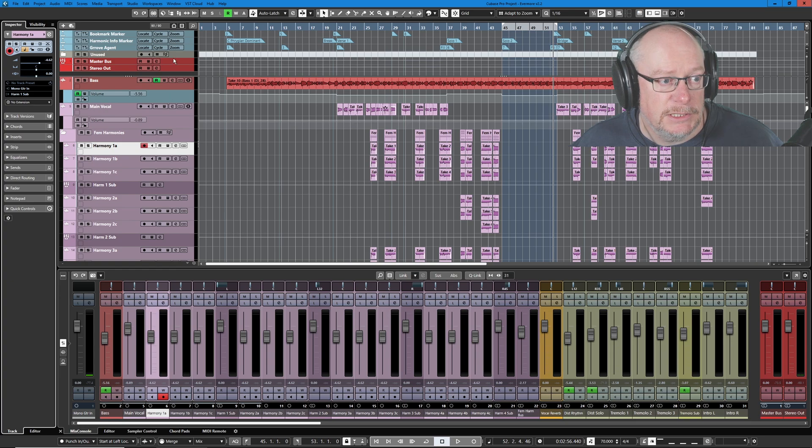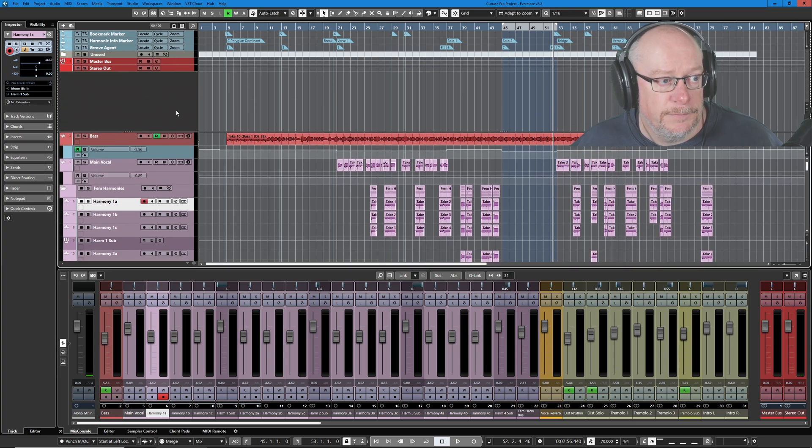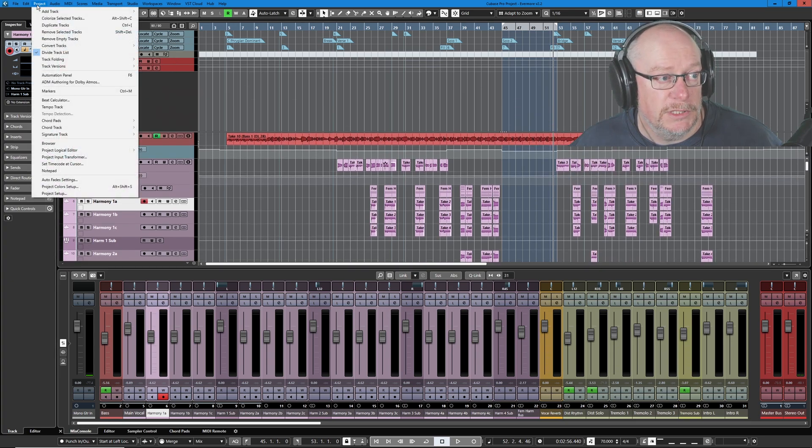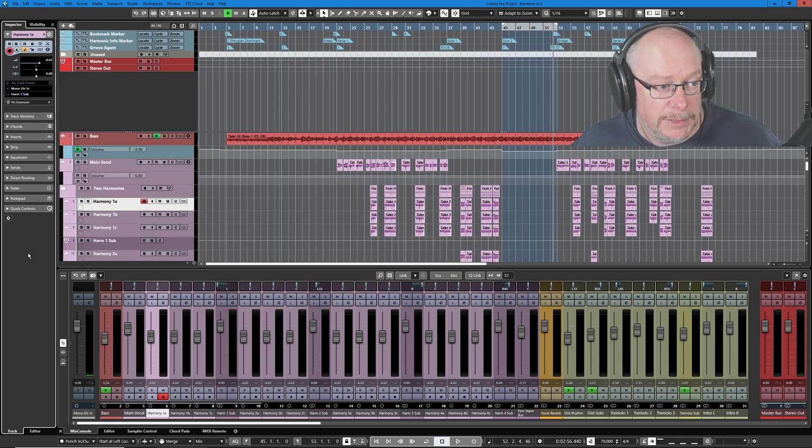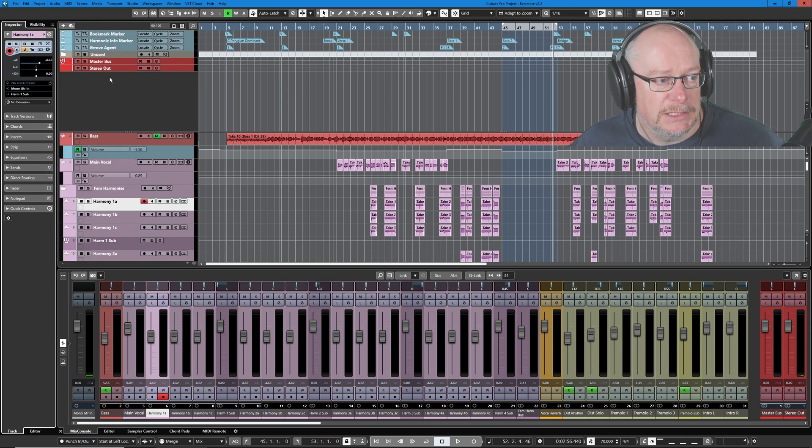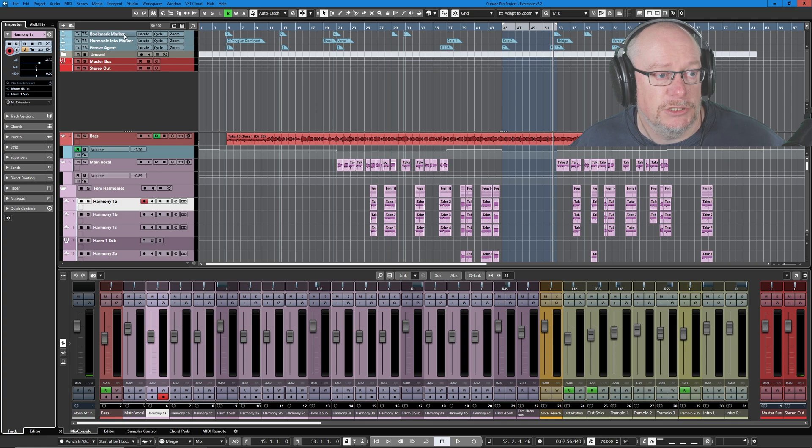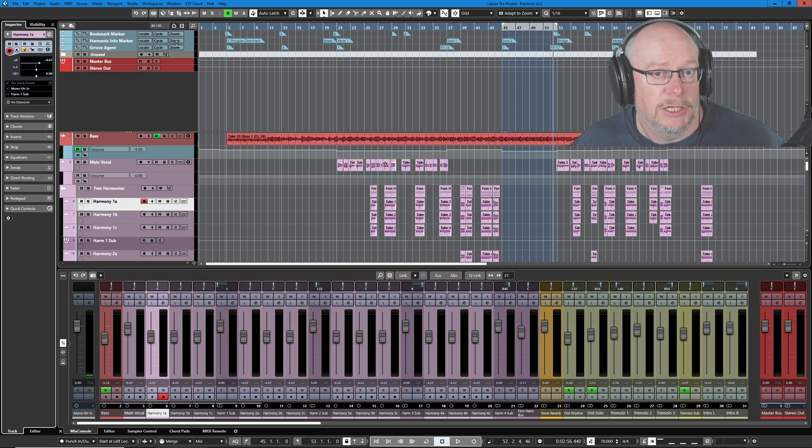As you can see, I've got two different track lists here. The top view, accessed from the Project Divide Tracklist feature, this upper list is all of my metadata information, so bookmarks and master buses, chord tracks, tempo, whatever.